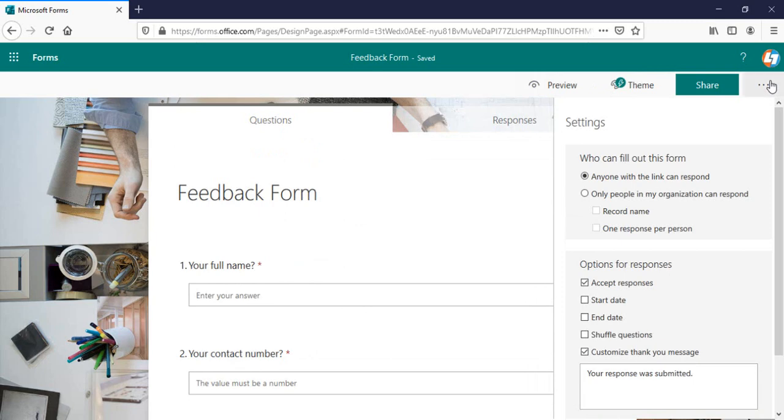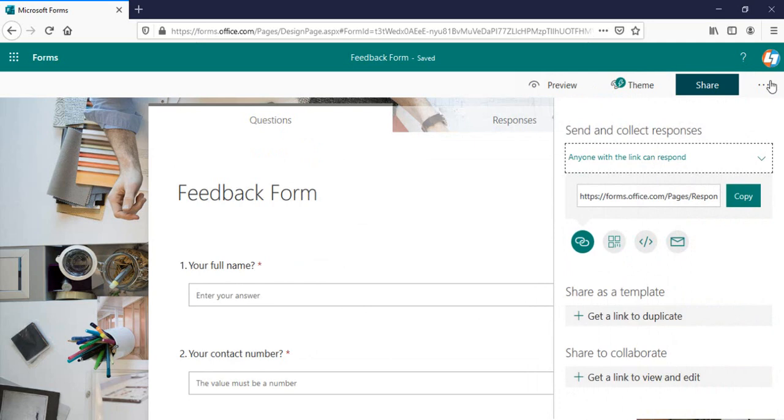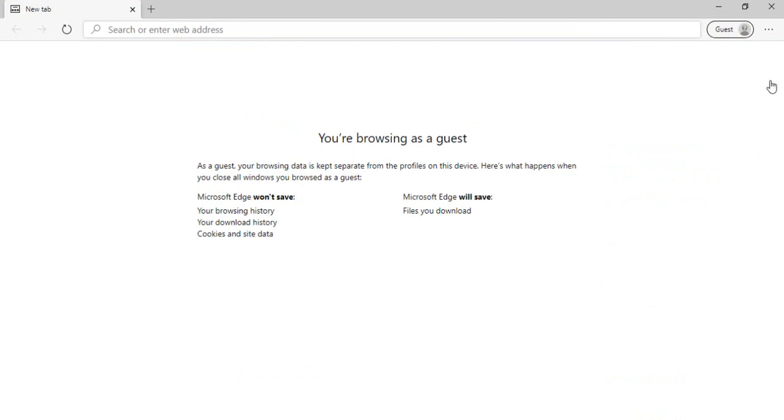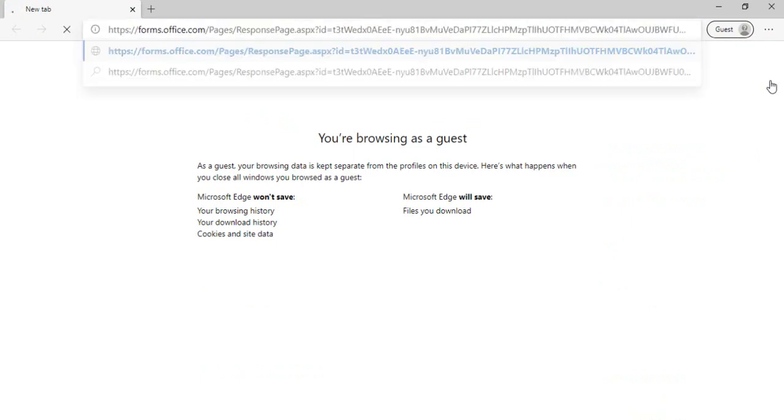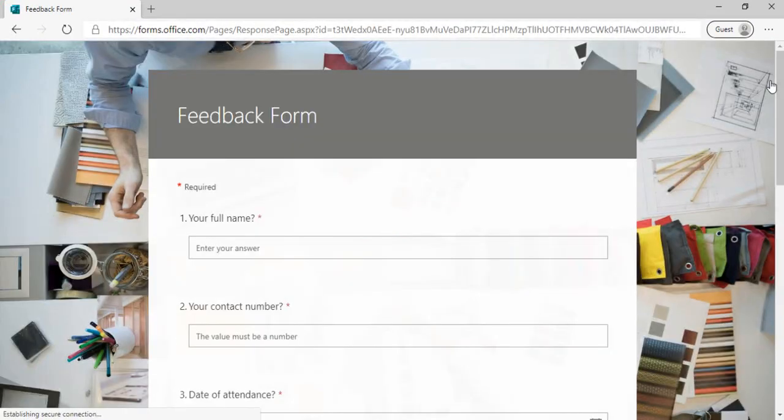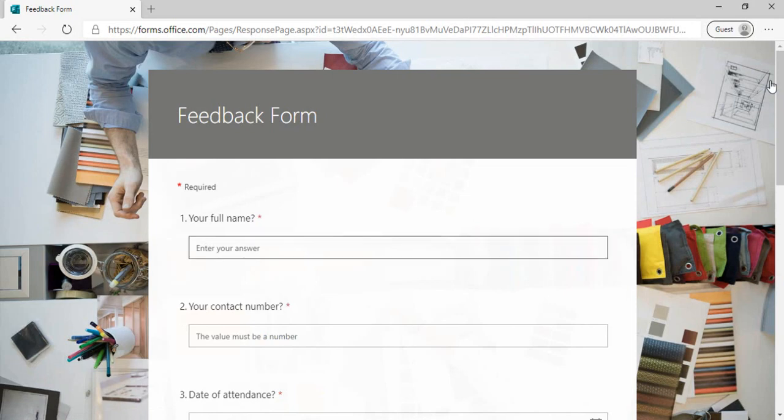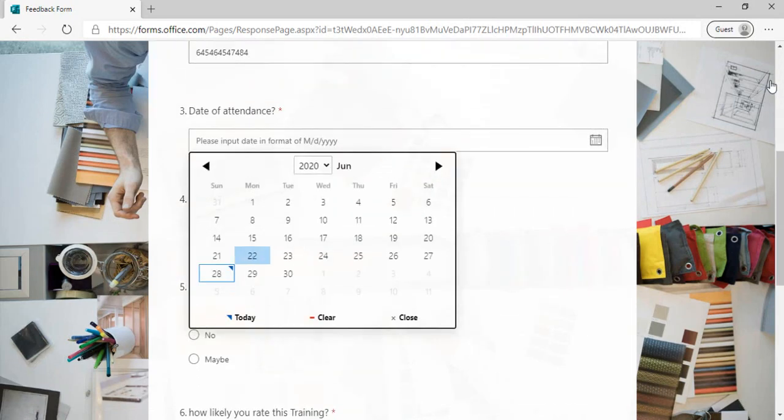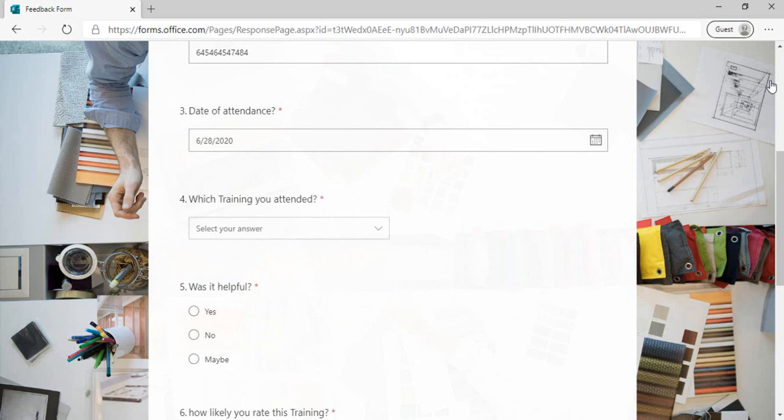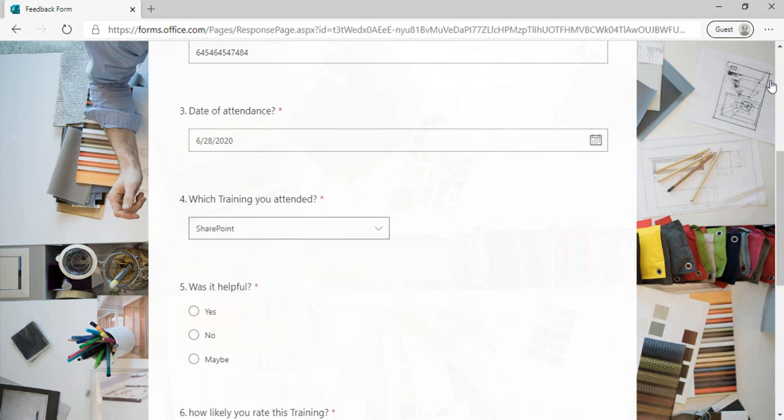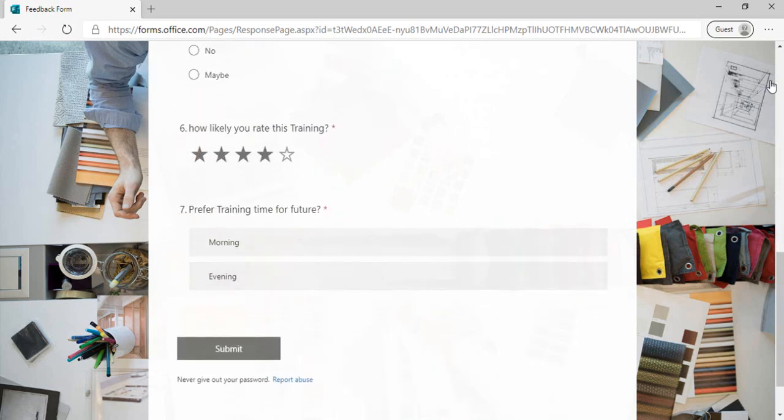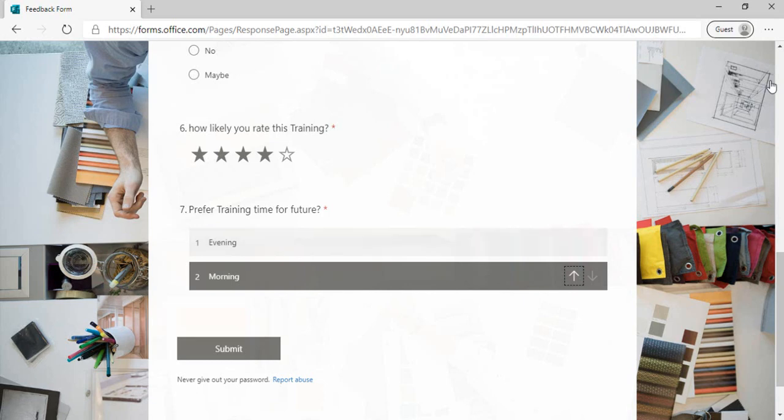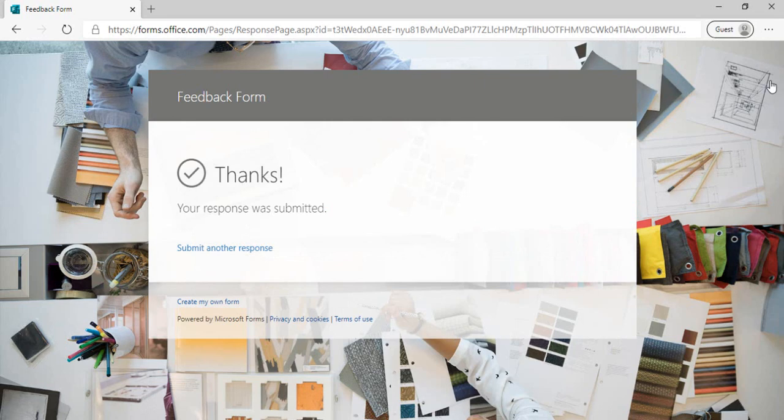If I click this share option here now, and copy this particular form URL, change my browser, and type this URL here. You can see, what is the name? I can provide anything. Date of attendance, I can select the date is today's date. Which training did you attend? SharePoint. Was it helpful? Yes. How likely you rate? Five star. Preferred training time for future. This is the ranking we have created. If you prefer the evening time, you have to just drag it down. Evening will be your number one priority and it will be submitted. Once you click on the submit, thanks, your response was submitted.